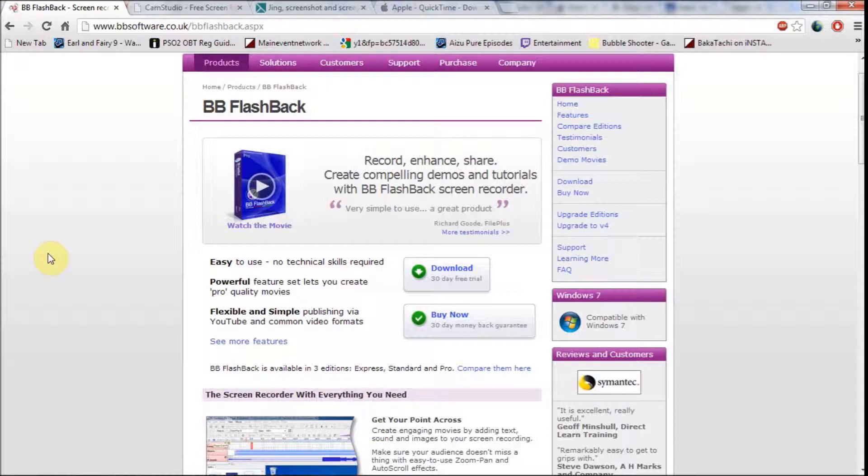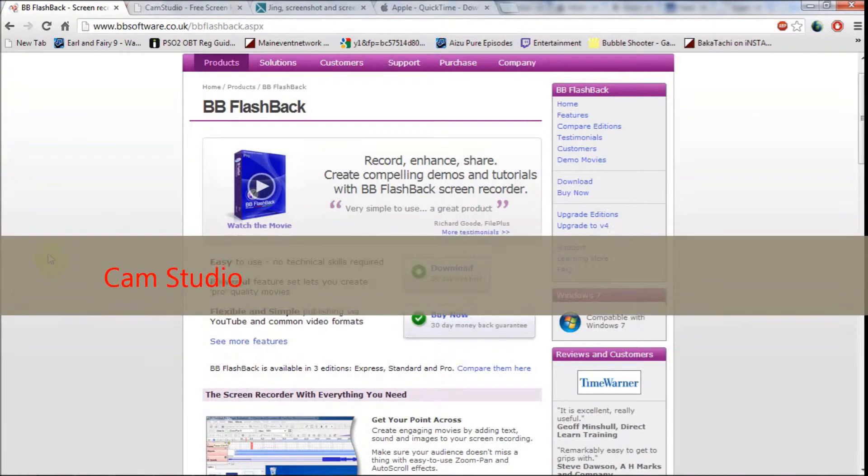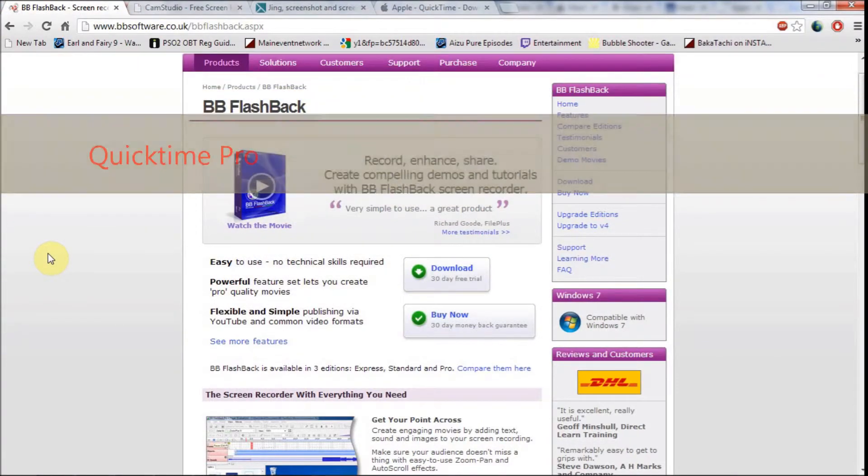The 4 programs I will be reviewing are Jing, CamStudio, BB FlashBack Express, and QuickTime Pro.